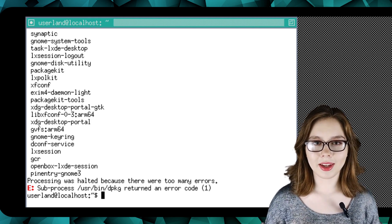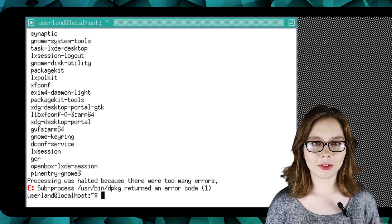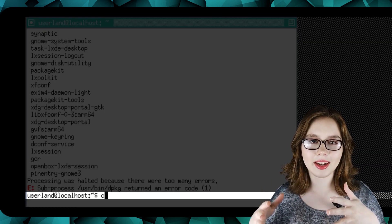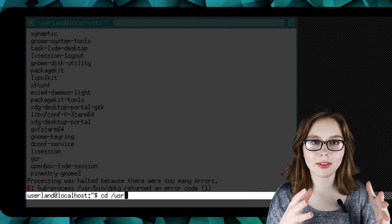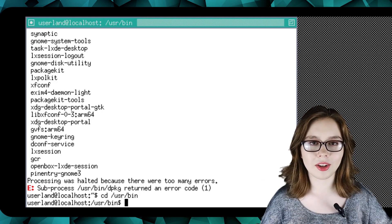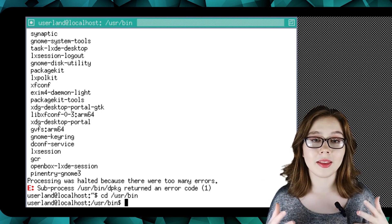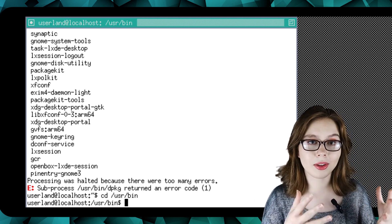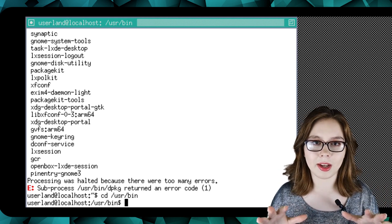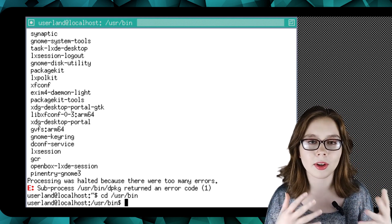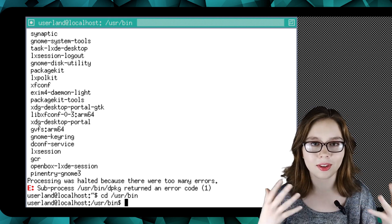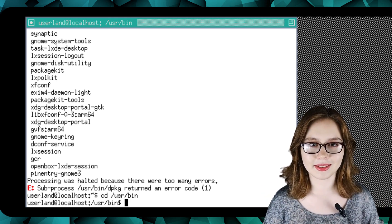First we will go to the /usr/bin file path by doing 'cd /usr/bin' to change the directory. Note that the file system in Userland is not the Android file system, so any root files are fake root files and they are not actually the root files of the device.